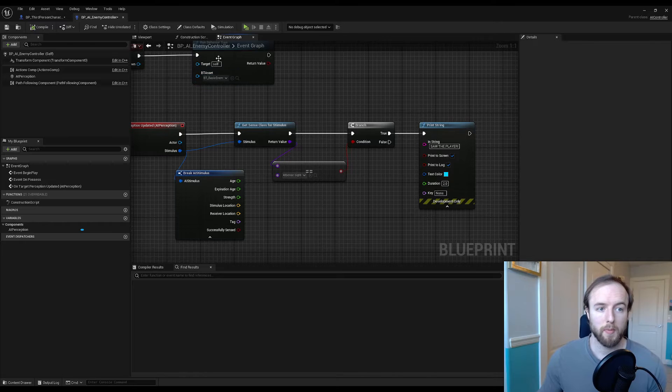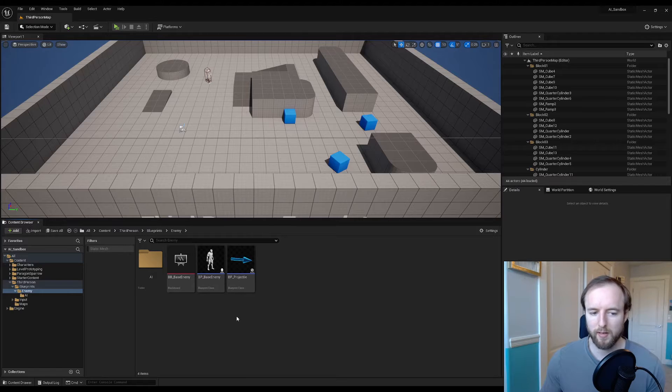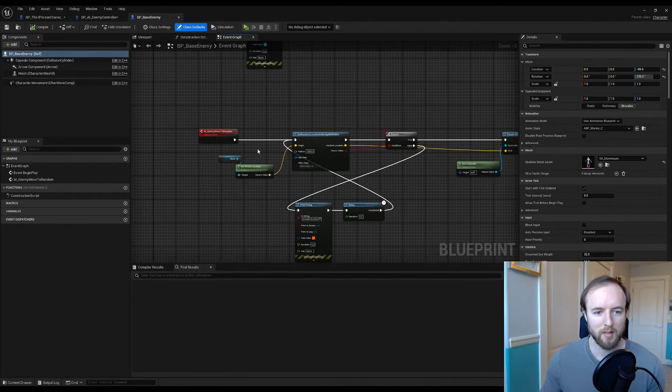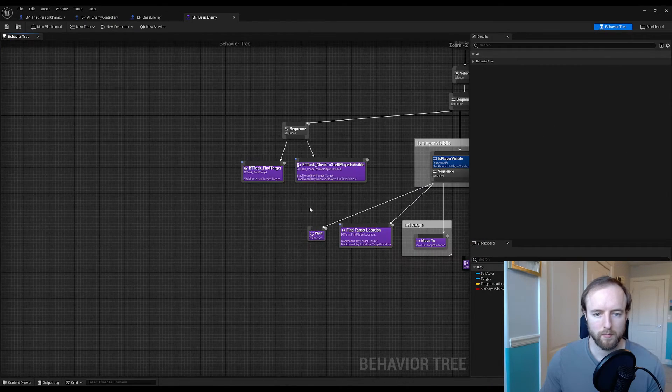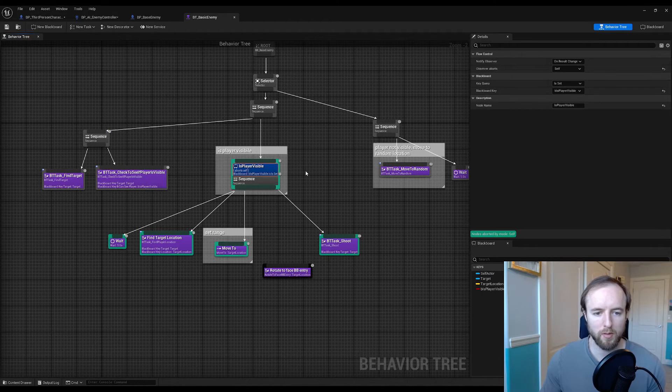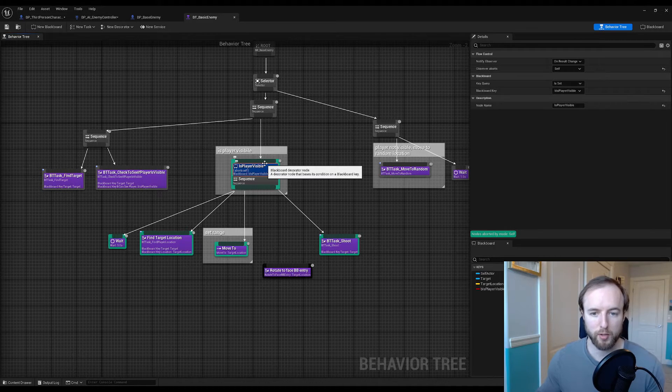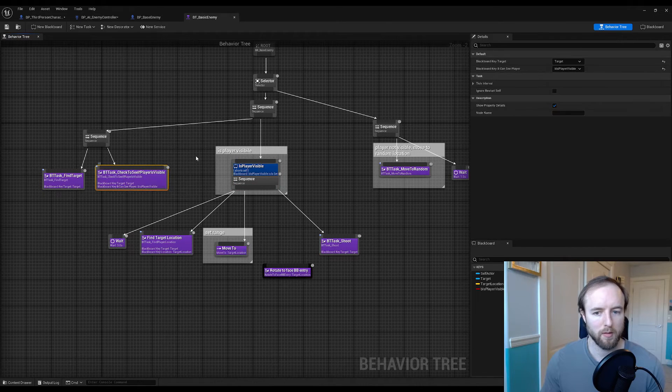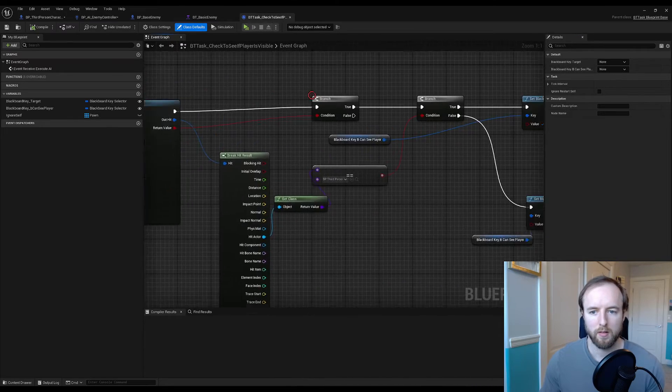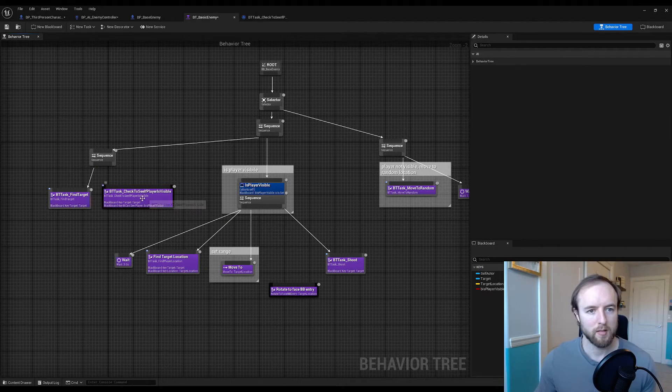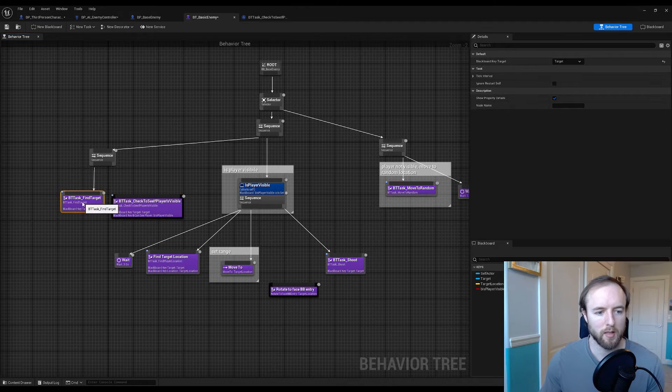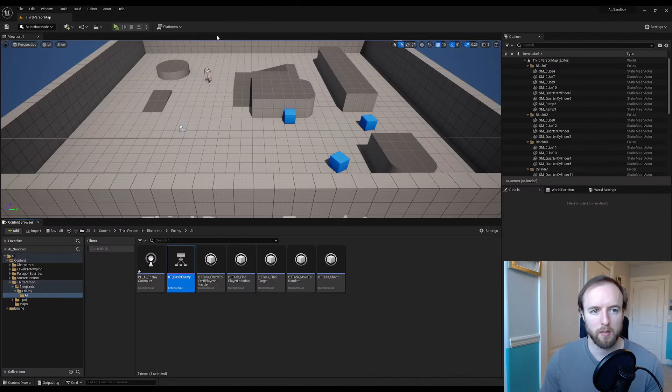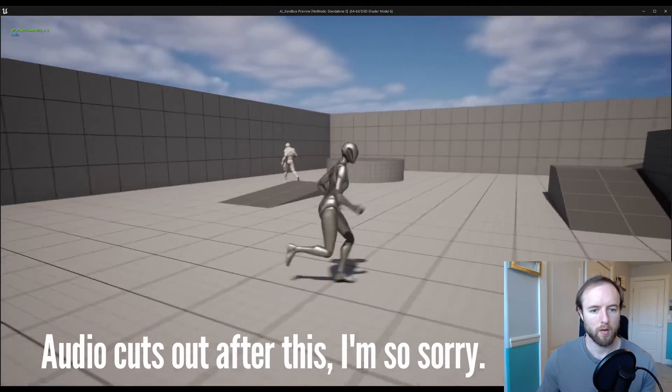Since we set up that fake vision, we might want to stop that from triggering now because that could cause some issues. We got this is player visible blackboard thing here. We're going to modify this with actually being able to see. So this is our faking vision, unplug this. In our behavior tree basic enemy, unplug our check to see if player is visible node and we'll just find the target. Then we'll test that by hitting play and he's just going to wander around.